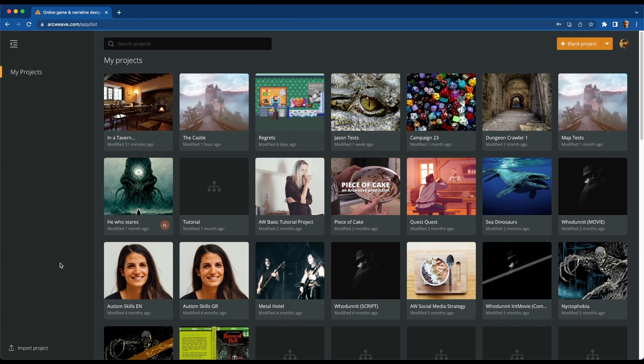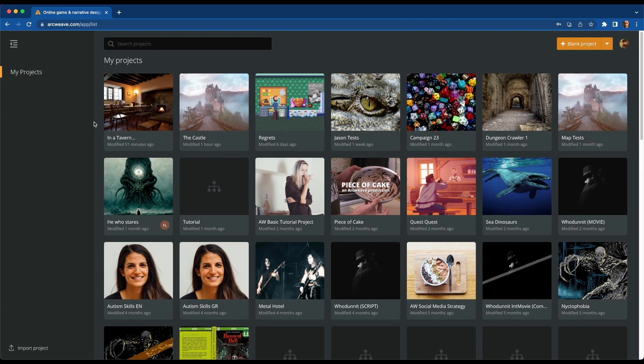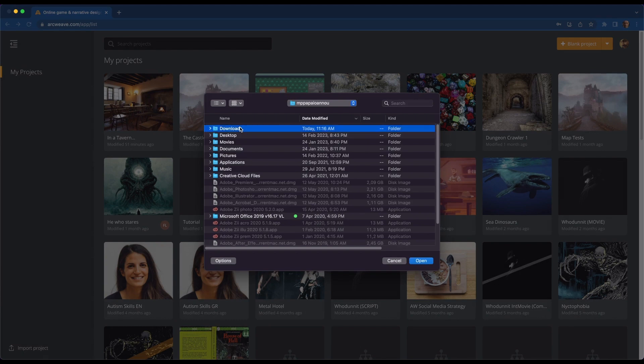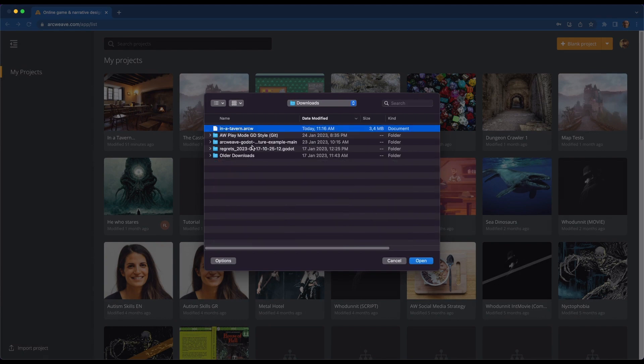Once you download the file, go to ArcWeave's My Projects, which is your projects list. And if you have a pro or a team account, you will see the option to import projects at the bottom left of your screen. So find, click on that, find your file, which is in a tavern and open.